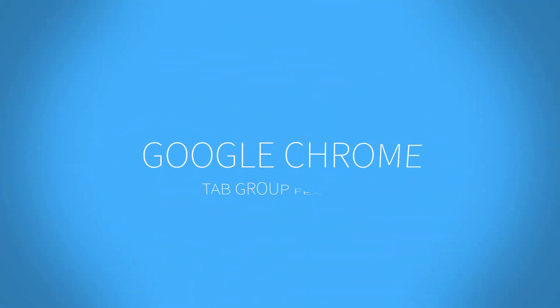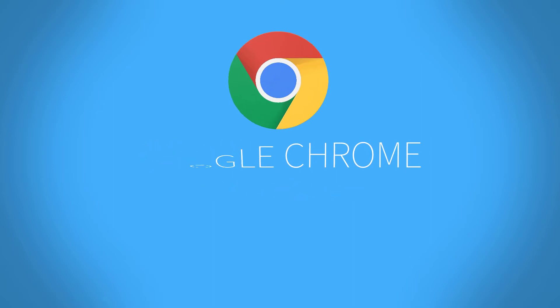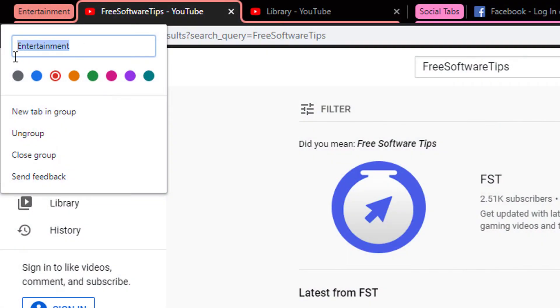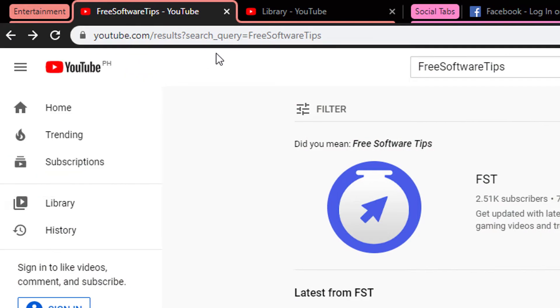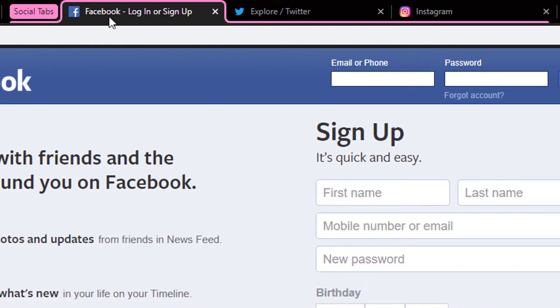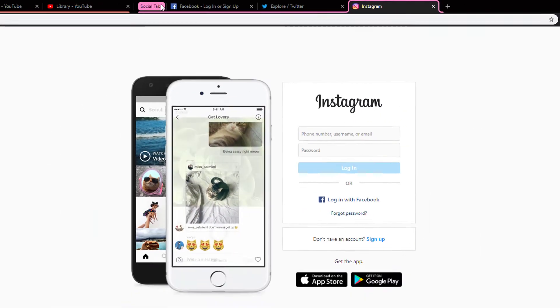Hey, welcome back to Free Software Tips. Today I have another tip on Google Chrome with its new tab group feature. I'll be showing you how to use it, how to enable it, and what it does. So let's get started.